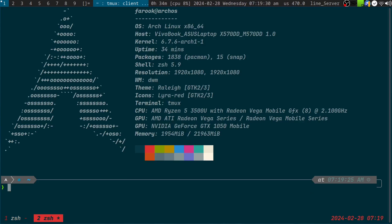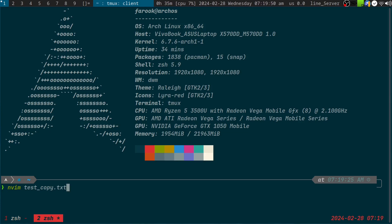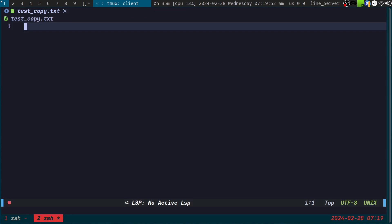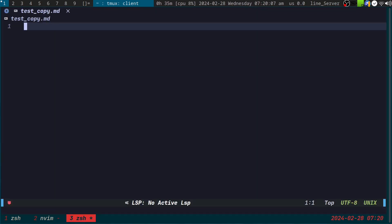I'll press Ctrl+A C to open another tmux panel. Then I'm going to create a file in my home directory. This is a test copy — it has to be .md; the .txt file is not going to work. I'll make the text file first to show you what's different. Now I'll open another tmux panel and create testcopy.md.